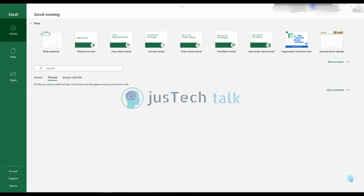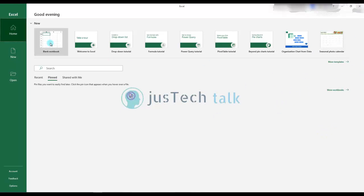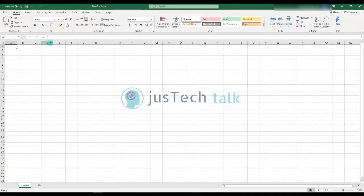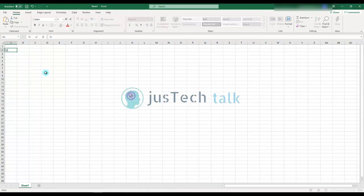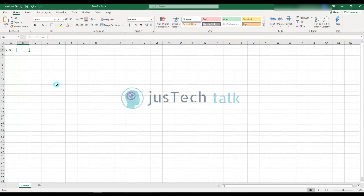We are going to use Excel files. I have Excel right now running and it will create a new workbook. Once we are creating a new workbook, it's up to you how you would like to name the starting header. I normally try to create serial number, web portal, or anything.